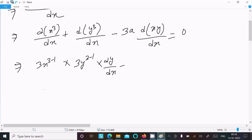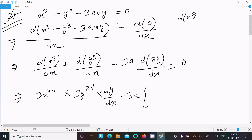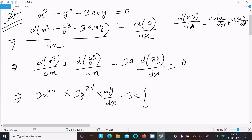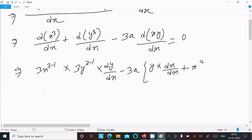For the -3a term, we have an xy term, so we use the product rule: d(uv)/dx = v·(du/dx) + u·(dv/dx). So we write y times the differentiation of x, which is dx/dx, plus x times the differentiation of y, which is dy/dx.